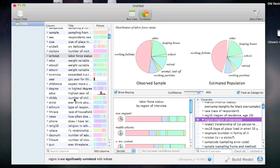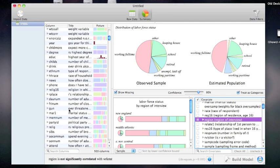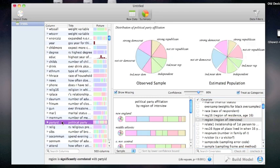Now let's get a little bit more sophisticated. I want to try to build a multivariate model that explains one variable as the outcome of a number of explanatory variables. For this example, I'm going to choose political party identification.